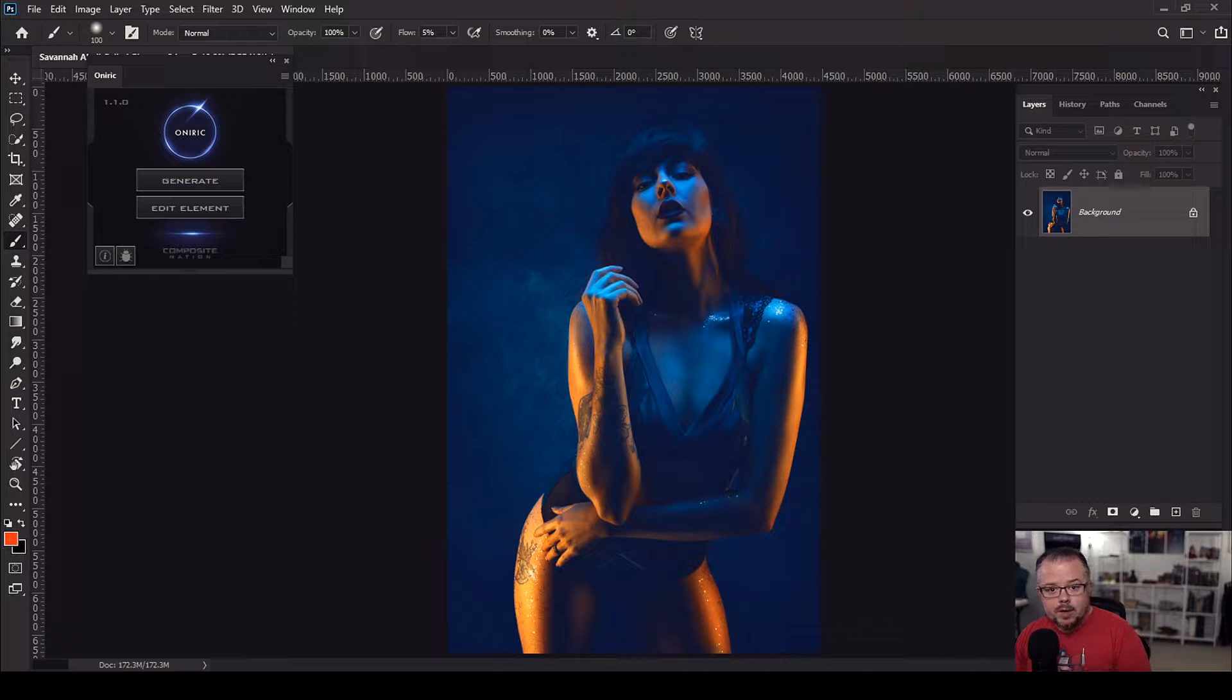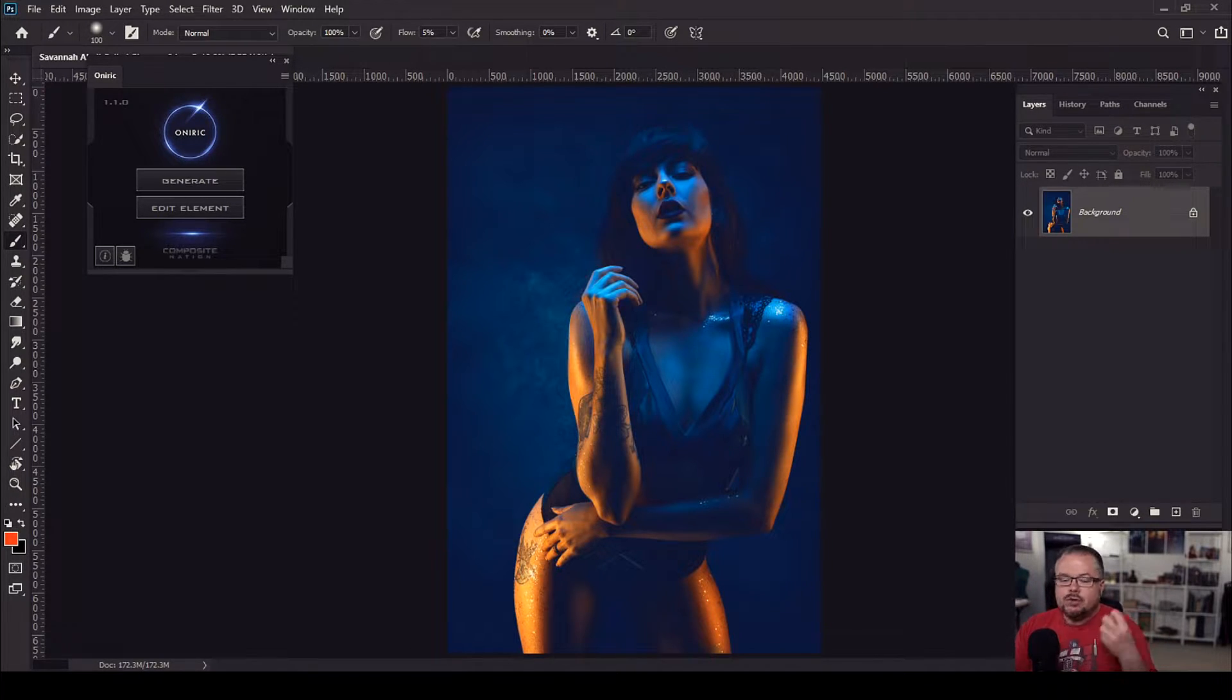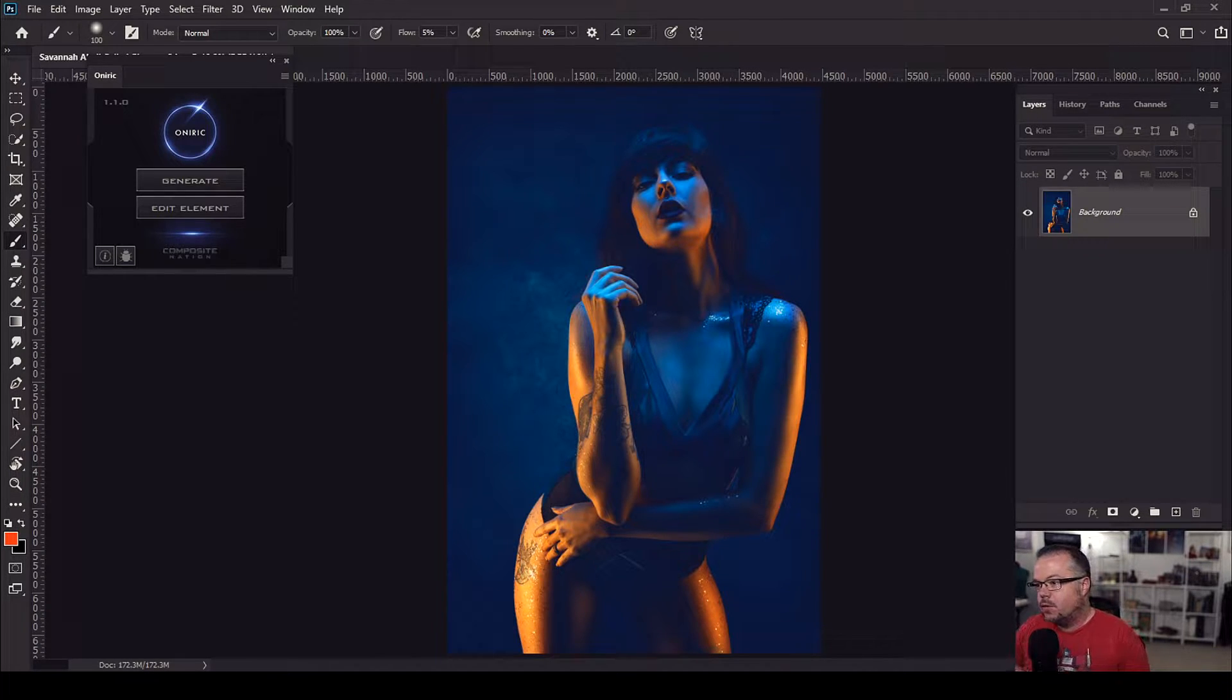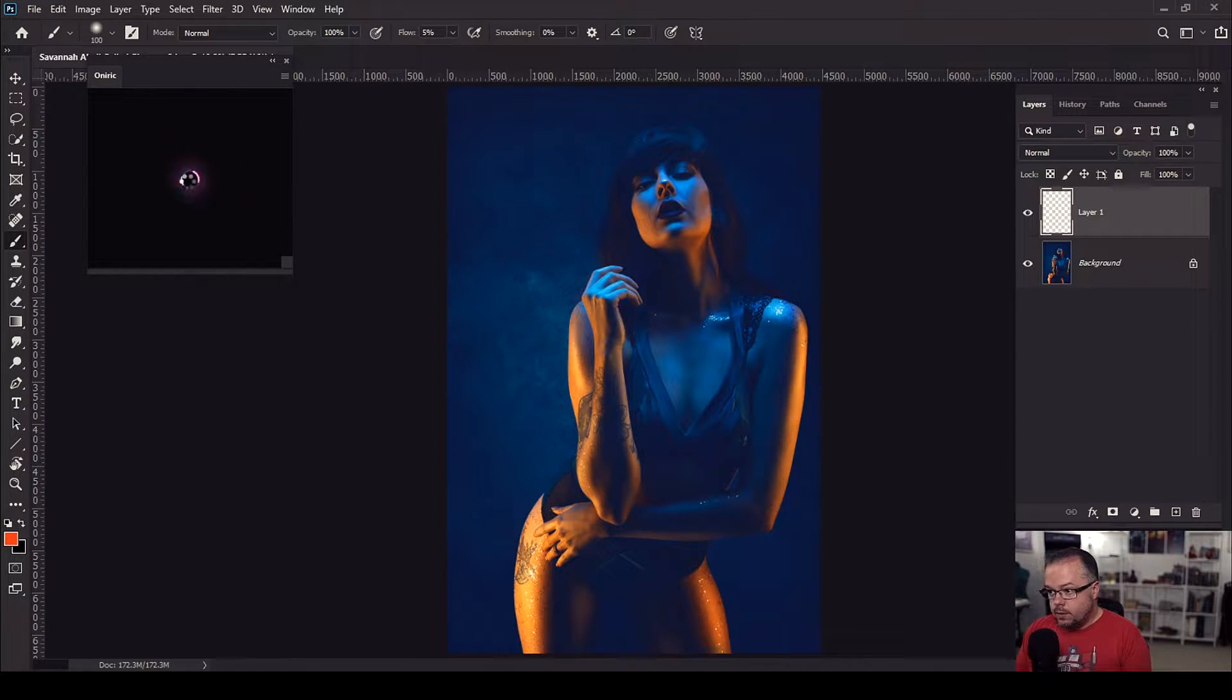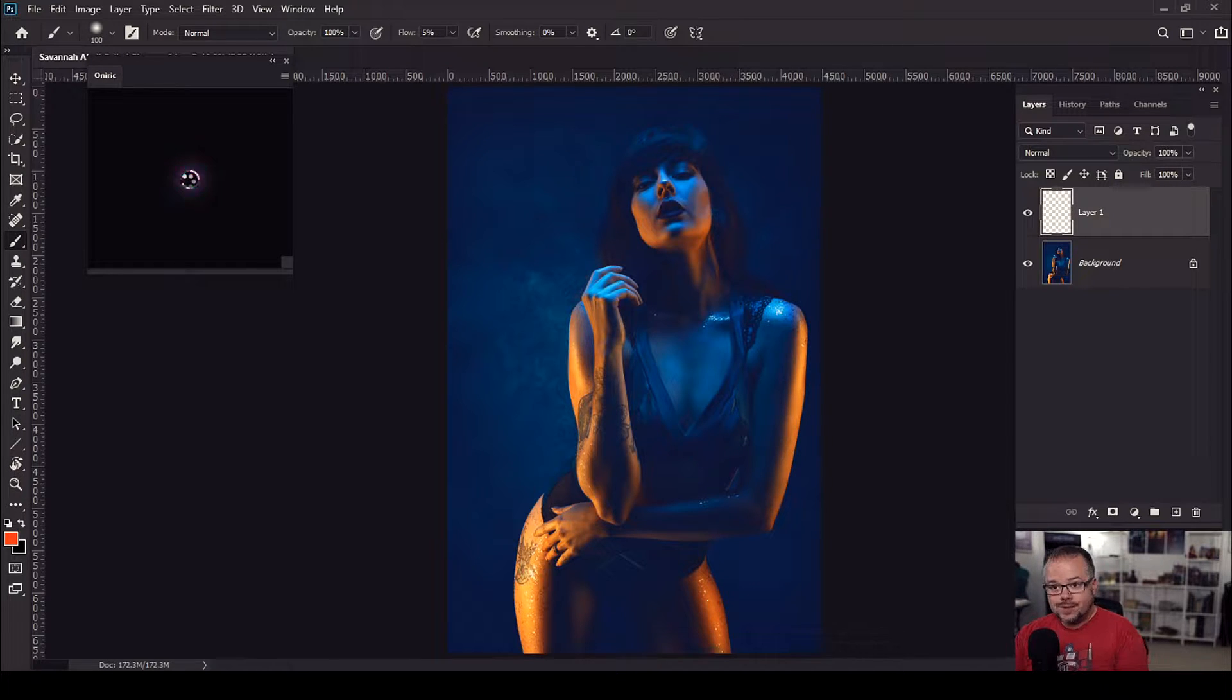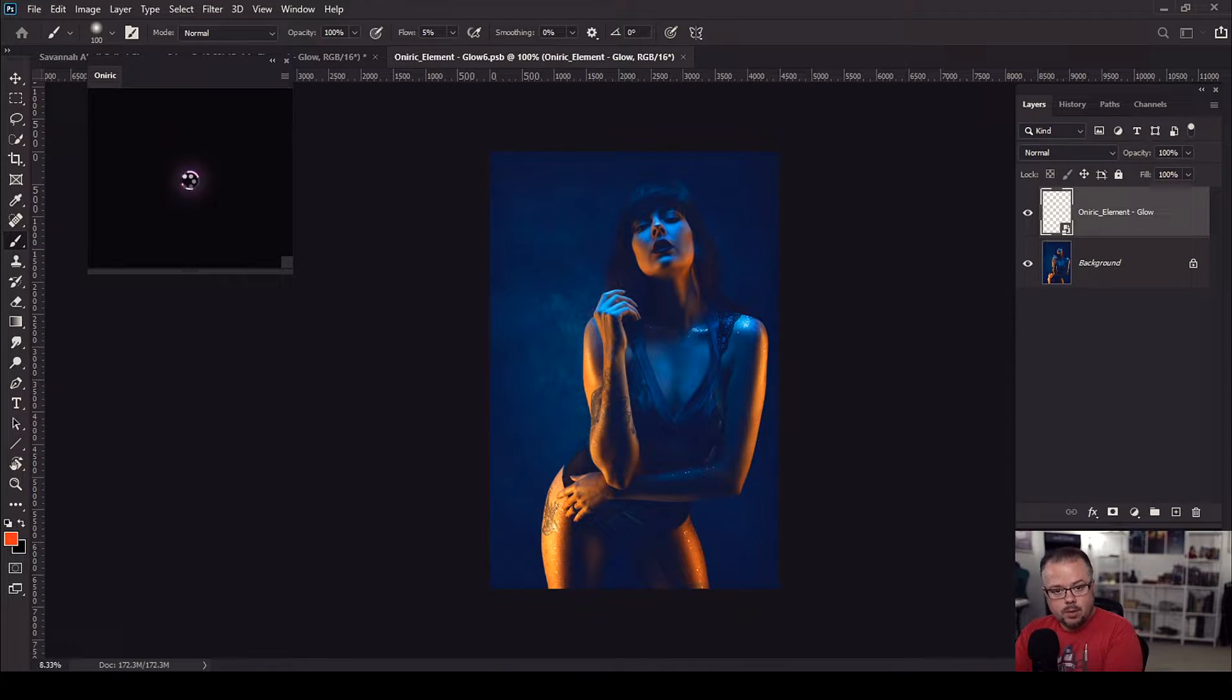First and foremost, let's just go ahead and click Generate, and it's going to take us into Oniric. Now if you're new to Oniric and have not seen this, essentially it's going to convert this 16-bit image into an 8-bit form because it runs a little bit faster there and is able to produce the results just a little bit quicker.